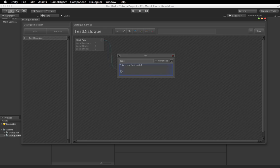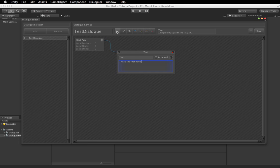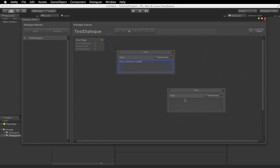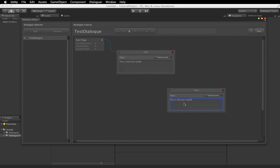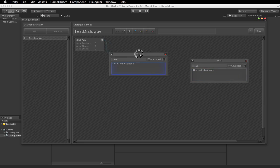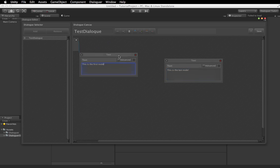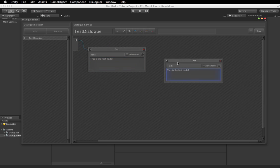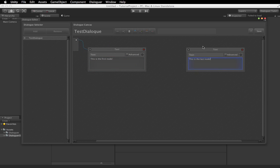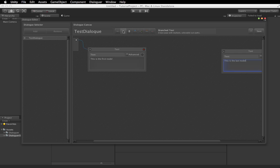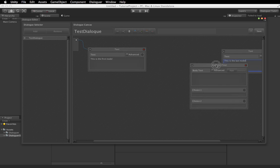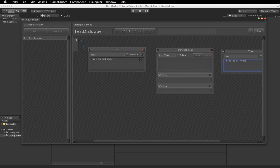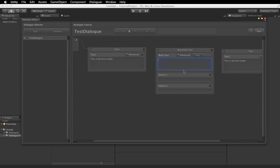Let me hook that up to the start, and we'll throw in another one, this is the last node. And actually, to show you a little bit more about it, I'm going to throw in a branched text node as well. So this is going to take, this text is going to display the text in here, and it's going to display these choices, and based on the choice you choose, it will choose, or it will